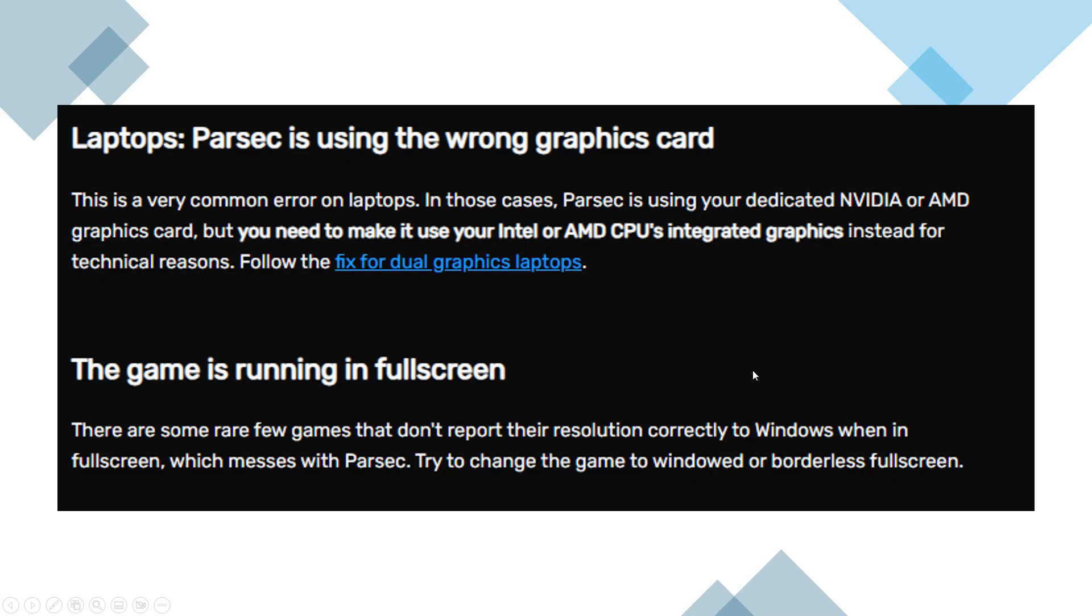If you're using a laptop, the most common reason for this error is that Parsec is using the wrong GPU. While it may defer to your dedicated NVIDIA or AMD graphics card, Parsec actually needs to use your Intel or AMD CPU's integrated graphics for compatibility reasons. You can fix this by adjusting your laptop's graphics settings to force Parsec to run using the integrated GPU.